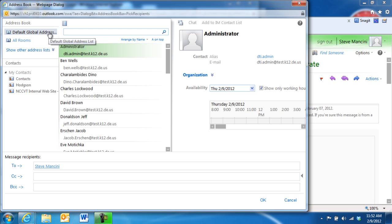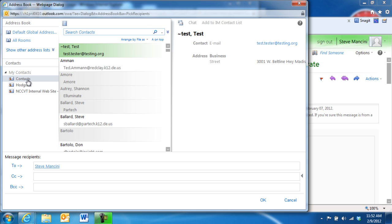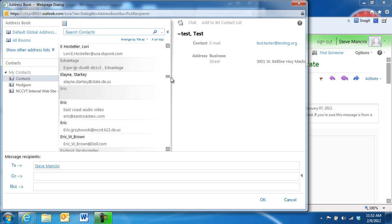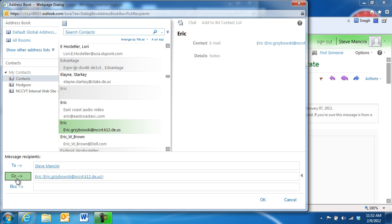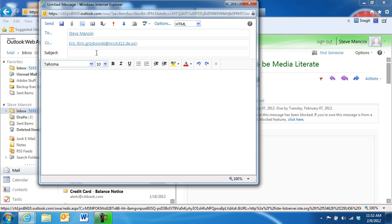Choose from either the default global address list or one of your own contact folders to display their contact entries. Now, we can search for the people we'd like to send our message to, and add them to the To, CC, and BCC address lines. Finally, add a subject line and your message.